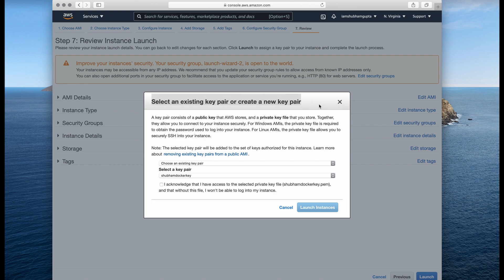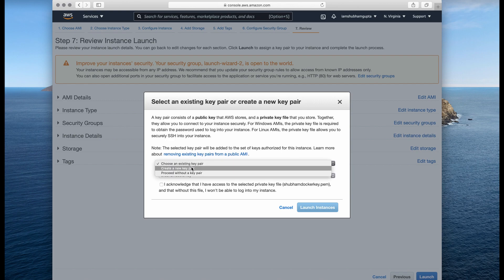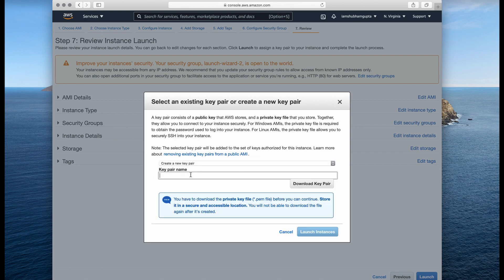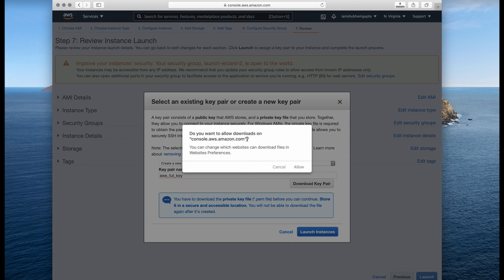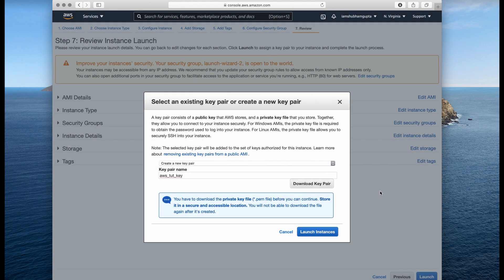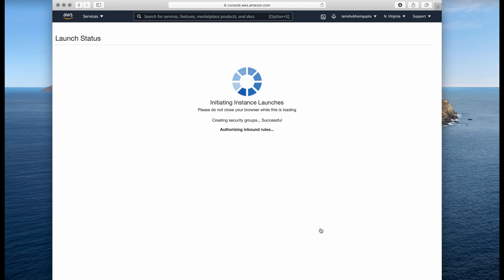The next step is to select an existing key pair or create a new one. Since you probably won't have an existing pair, you'll create a new one. When you create a new pair it asks for a name — I'll call it 'aws-tut-key' — then click Download Key Pair to download it, and finally click Launch Instance.